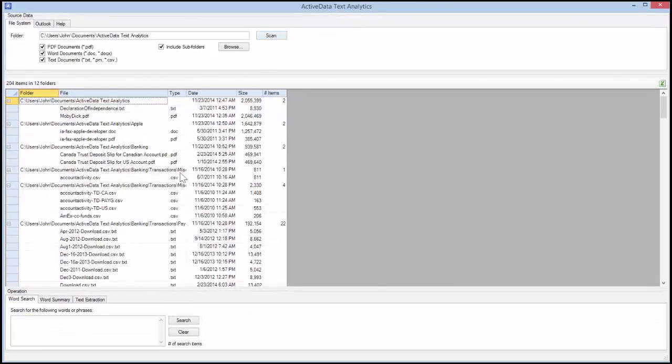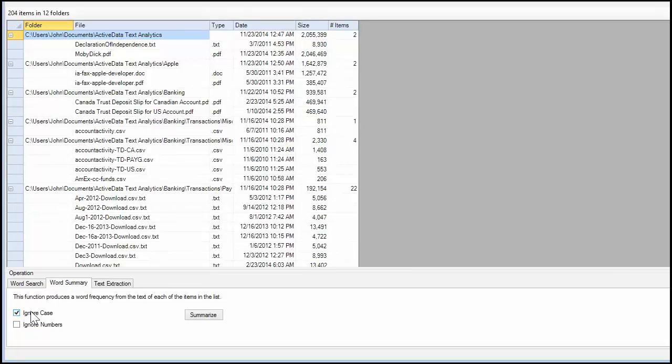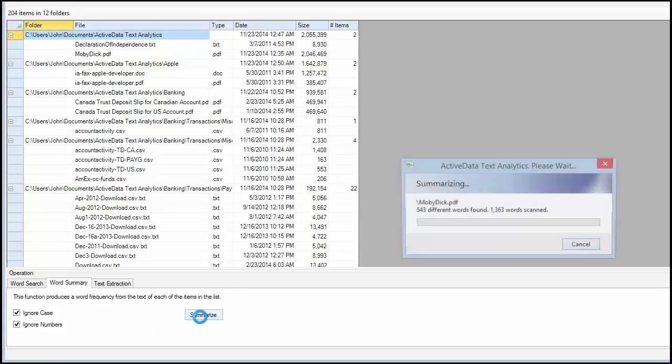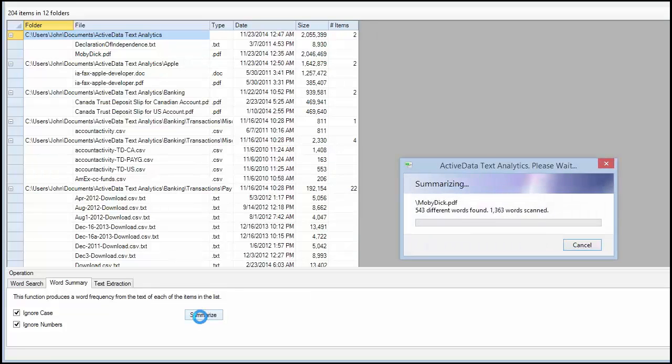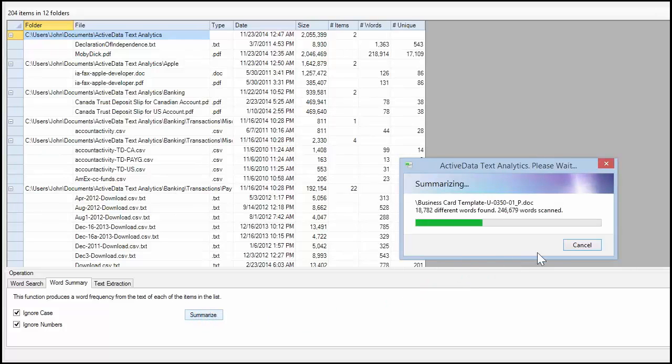Now click on the Word Summary tab at the bottom of the window. Check the options that you'd like and click the Summarize button. The software will extract the text from each file, split it up into words, and then produce a summary.